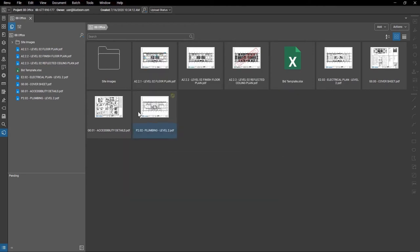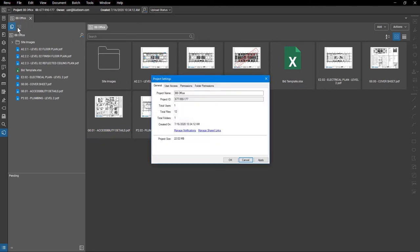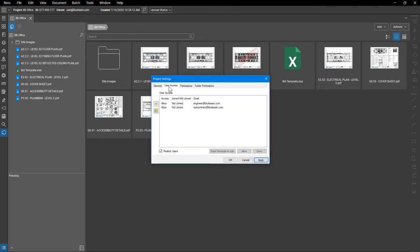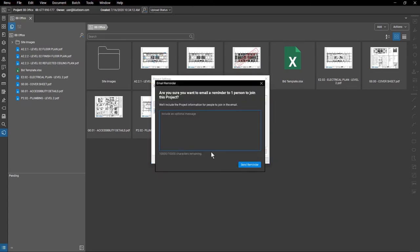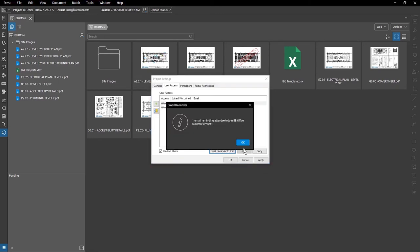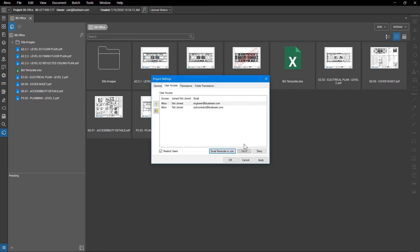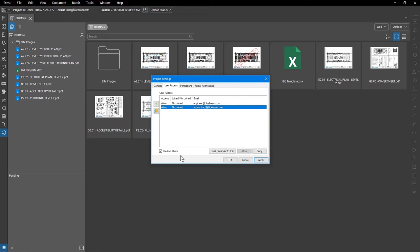To change who has access to your project, go to Project Settings User Access. All users who have been invited to the project can be seen here, and you can even resend invites if you need to. If you need to block a user from the project, select the user, then hit Deny. To restrict access to only invited users, make sure to check Restrict Users. If left unchecked, anyone with the project's ID number can access the files.